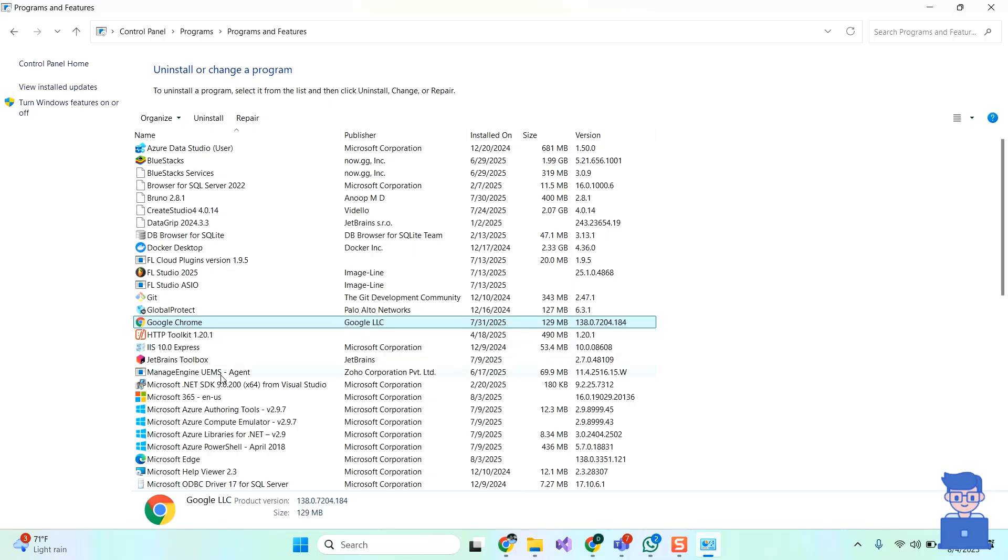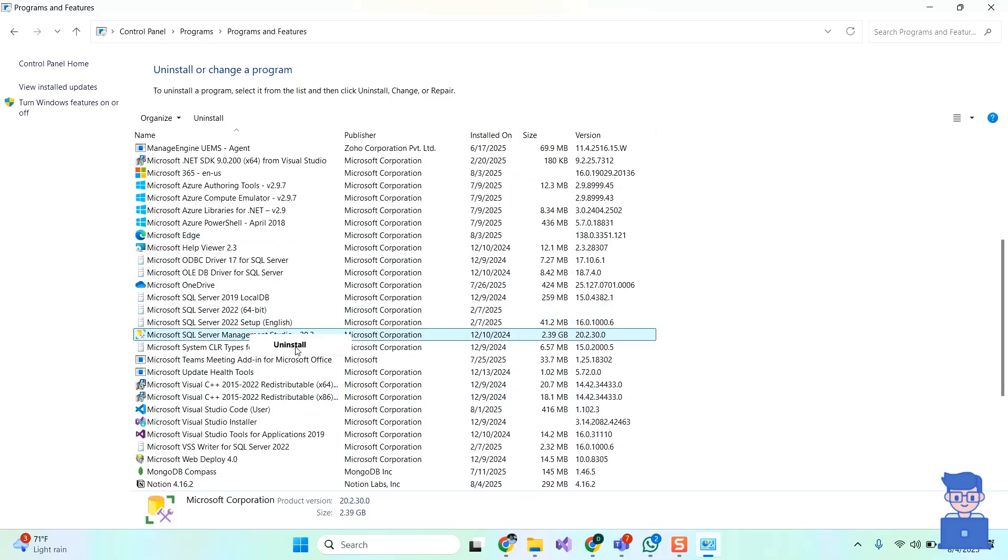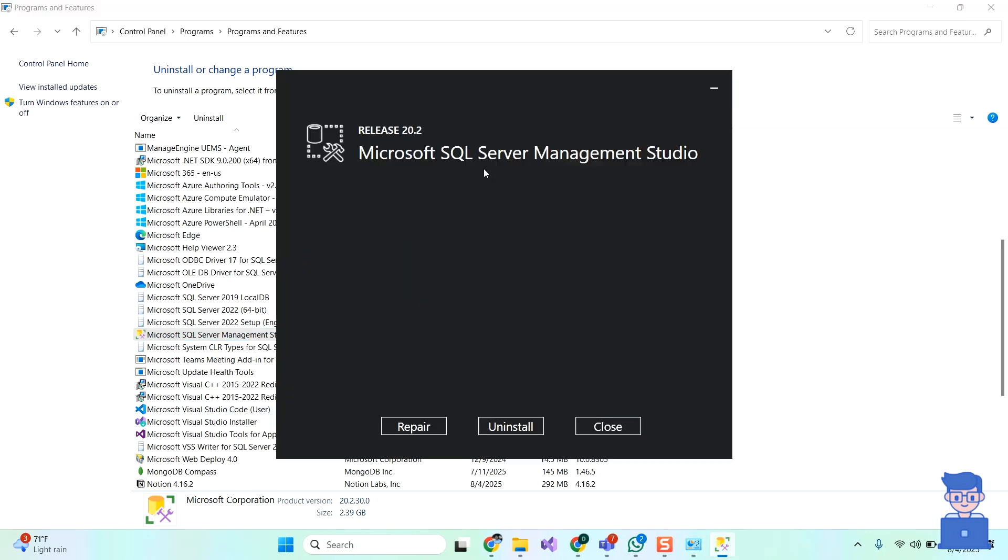Here, search for SQL Server Management Studio. Right-click on it and select Uninstall. Here, just click on Uninstall button as shown here.